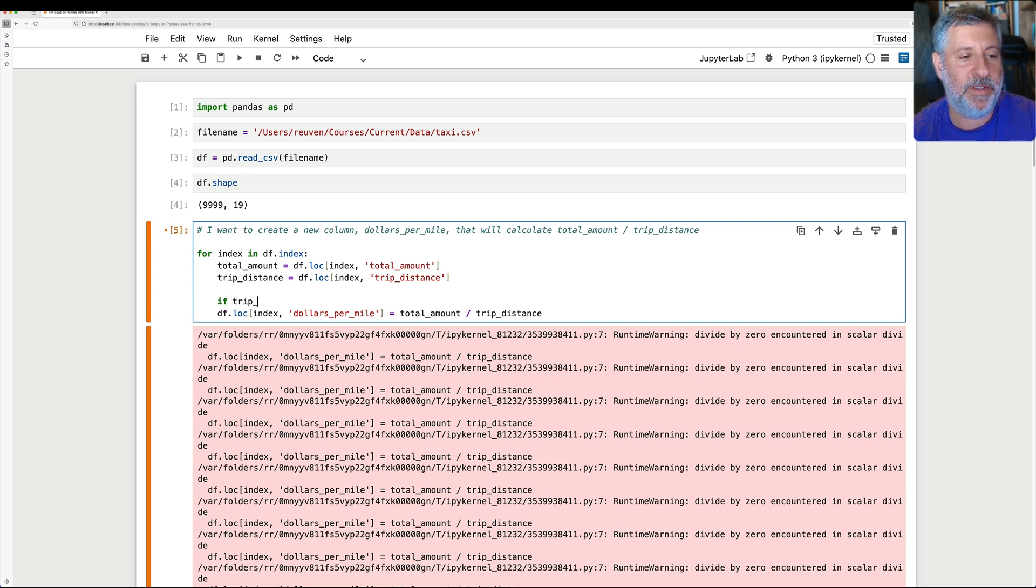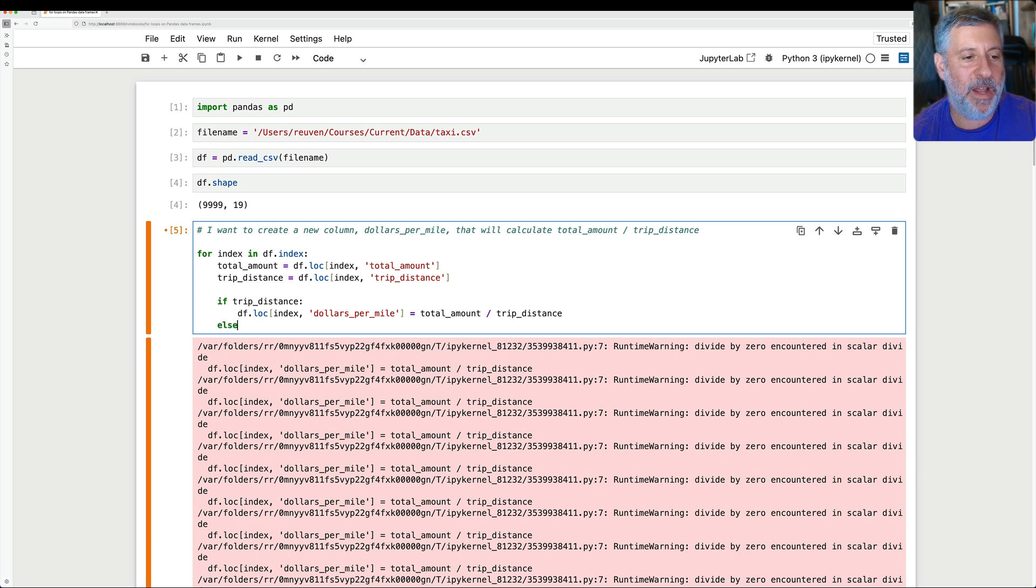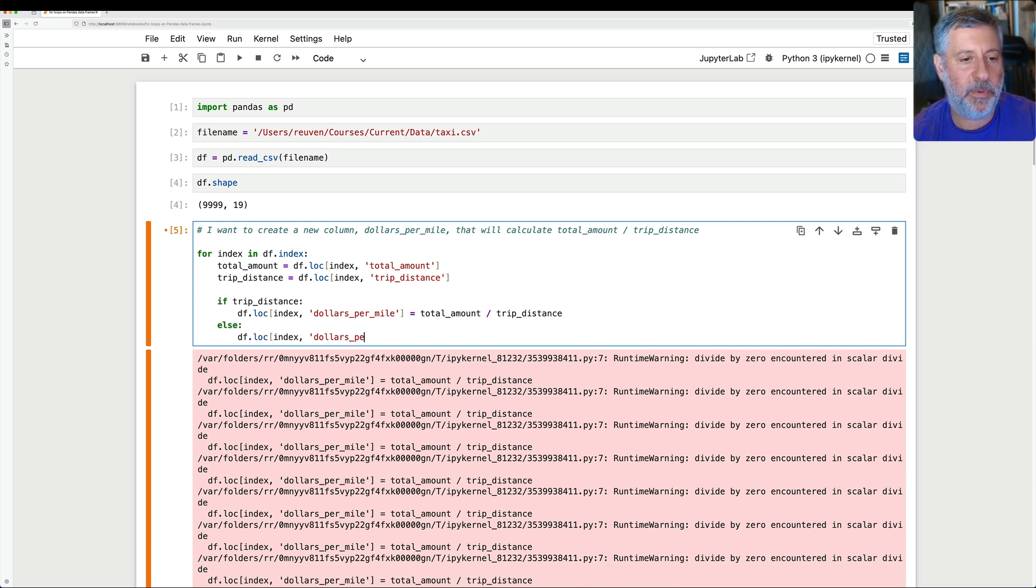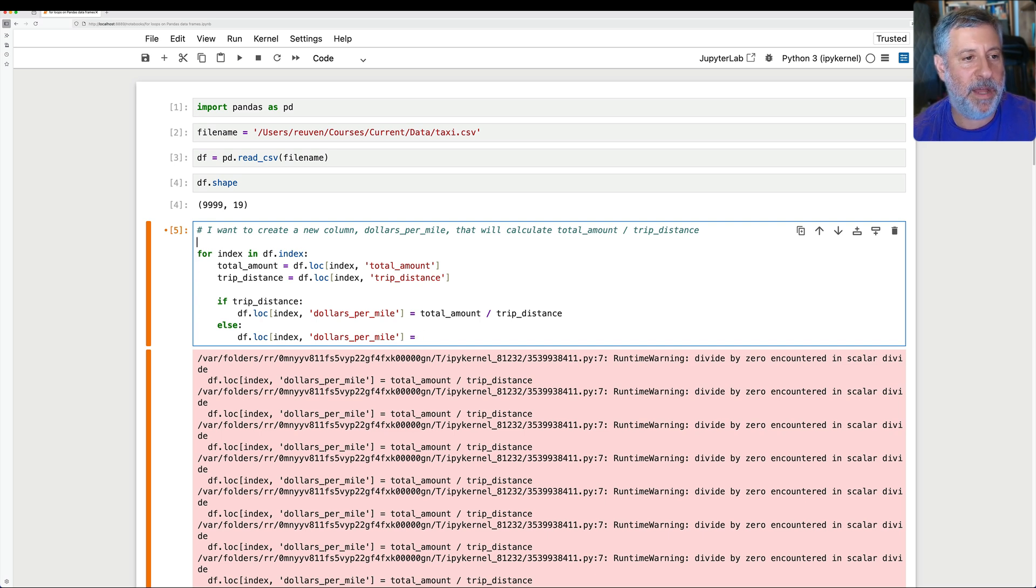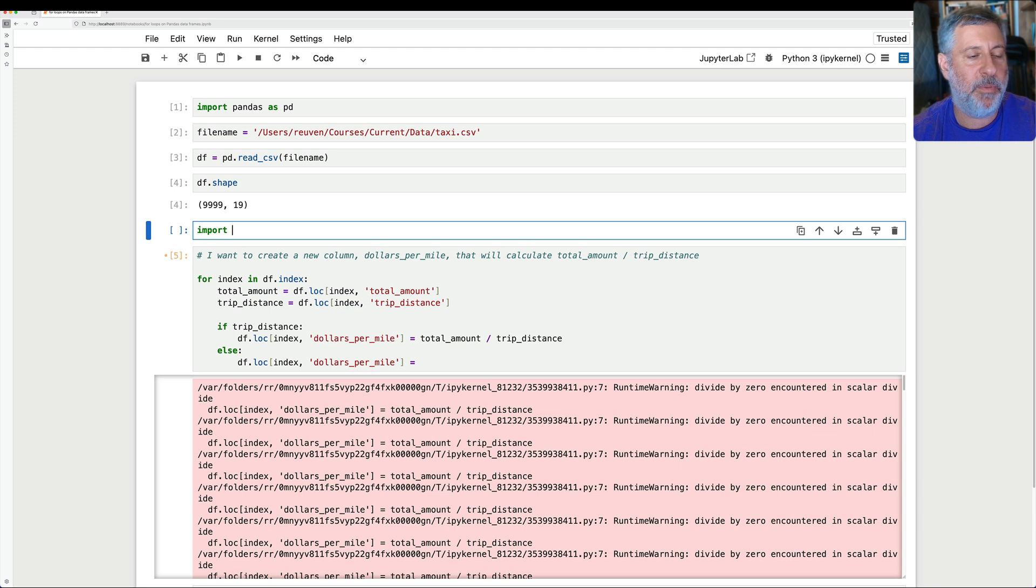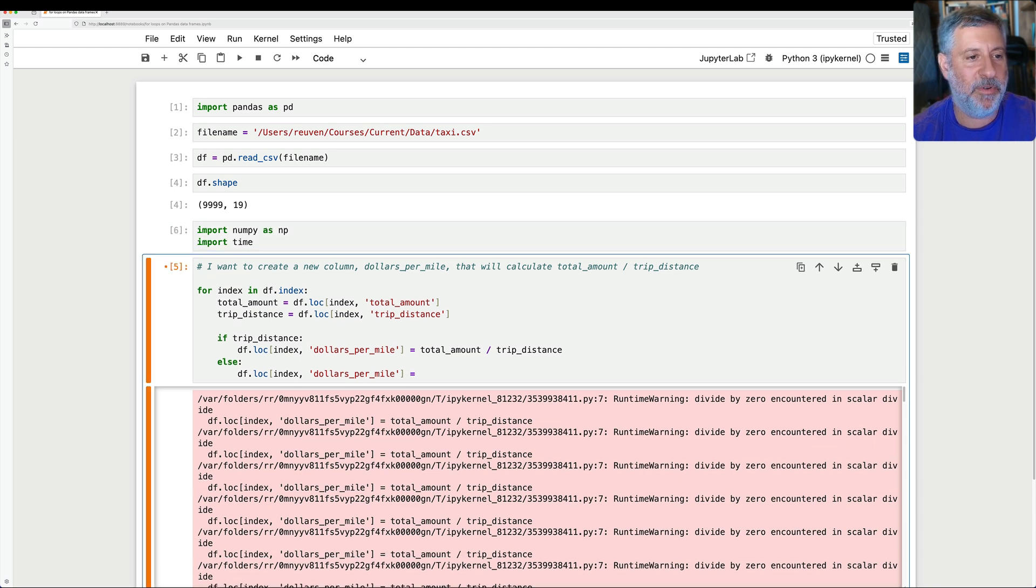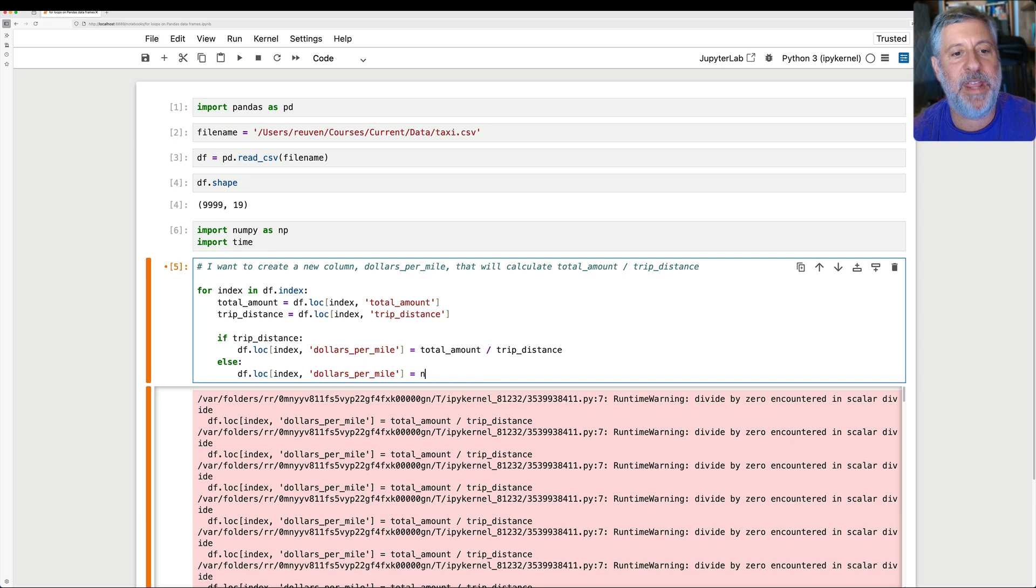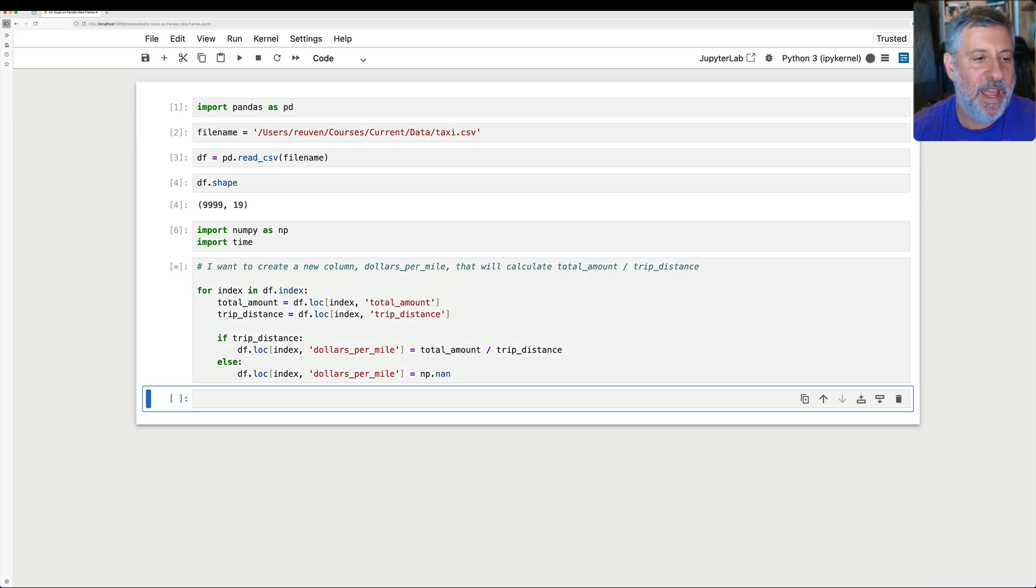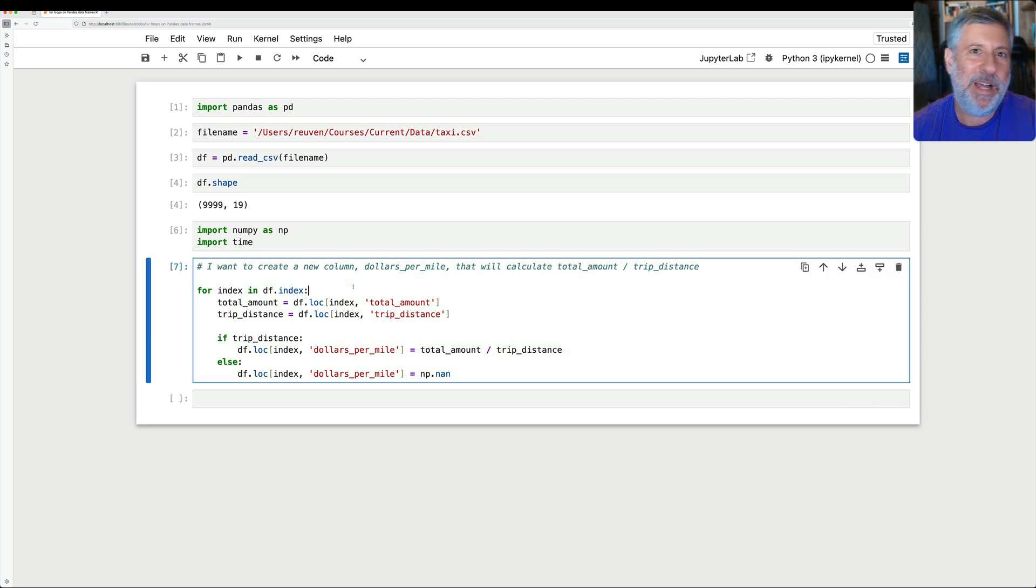So here's what I'm going to do. I'm going to say here, if trip_distance, meaning if it's not zero, then, yeah, we'll do that calculation. But otherwise, I'll say df.loc of index and dollars_per_mile equals, and let's say here, let's just load up. I'm going to load it up in a previous one. I'm going to say here, import numpy as np. I'm also going to import time for a reason, as you'll see. And I'll say this should be np.nan. Okay, so I'm going to go through this one by one by one, and do this calculation, and here we go, and we're done.